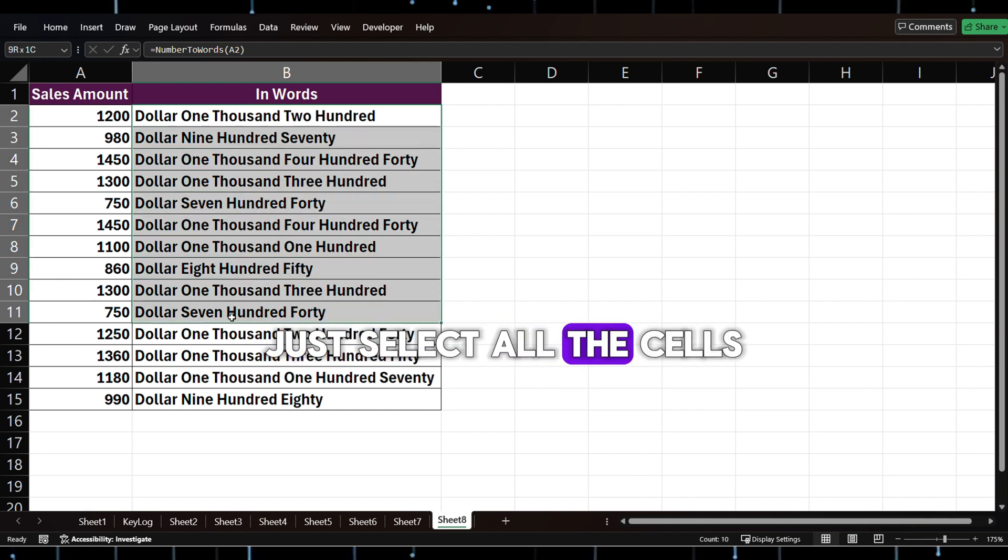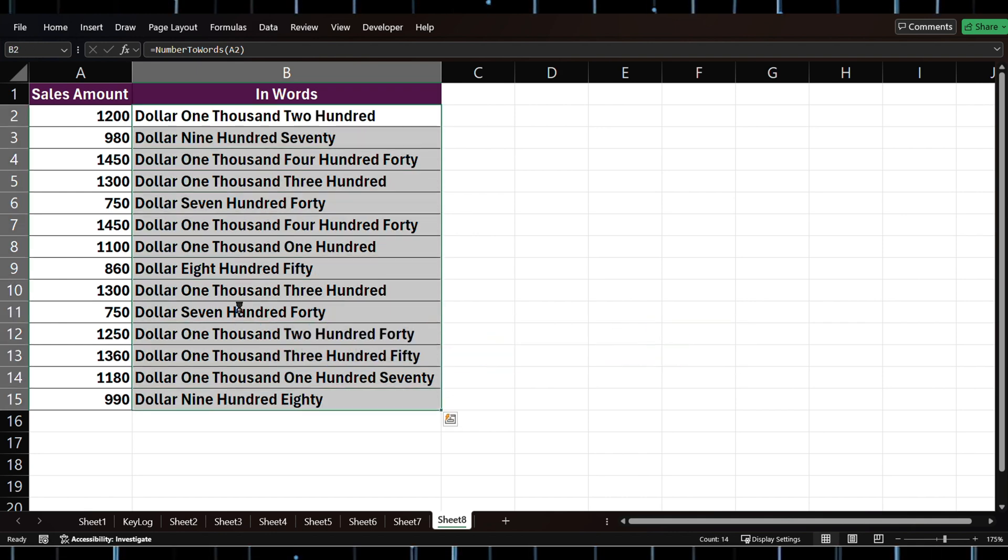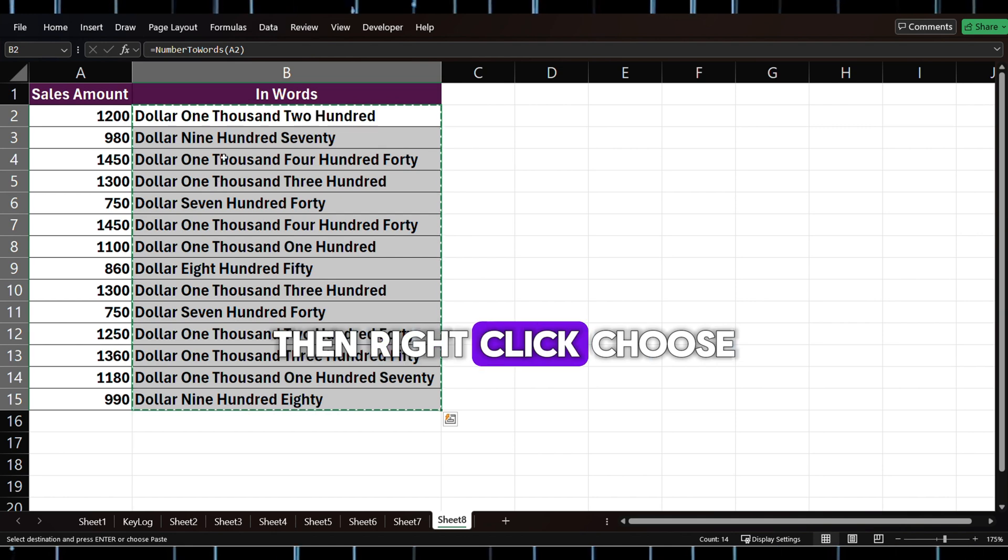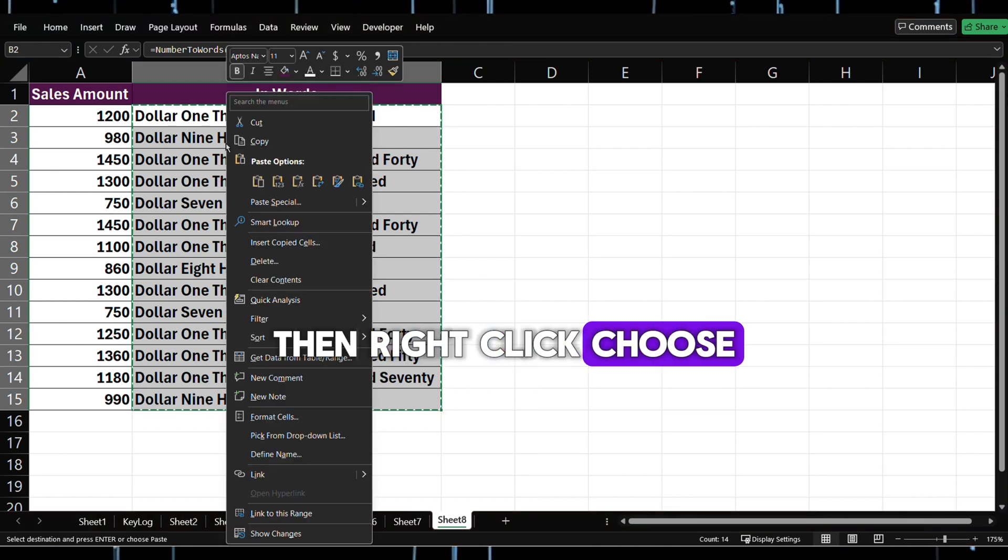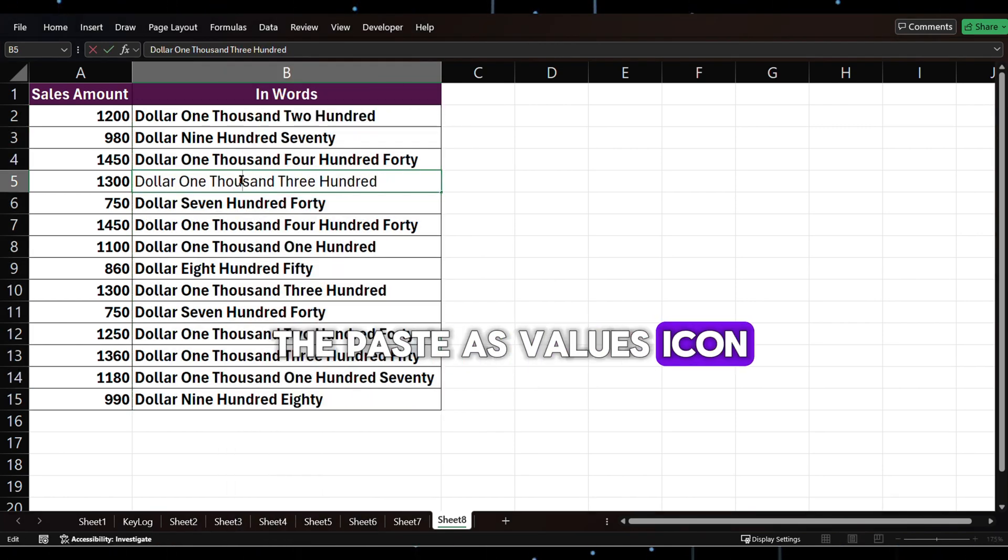If you want to remove the formula but keep the values, just select all the cells, press Ctrl+C to copy, then right-click and choose the Paste as Values icon.